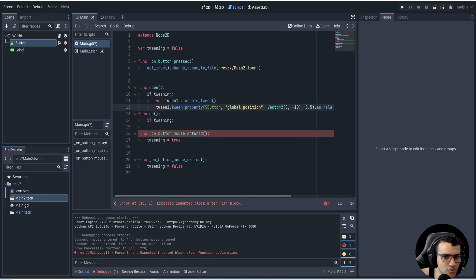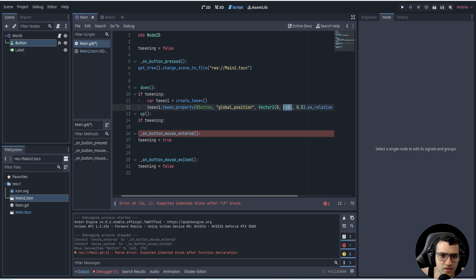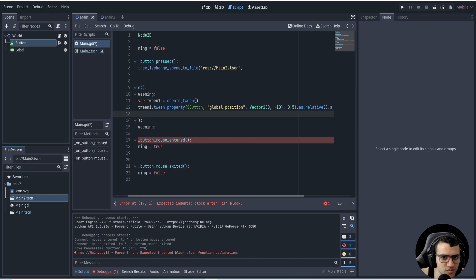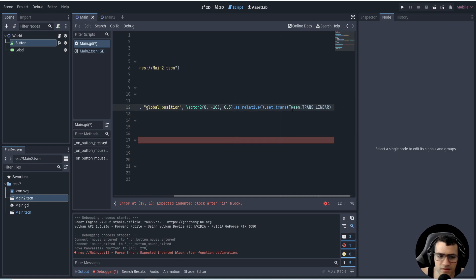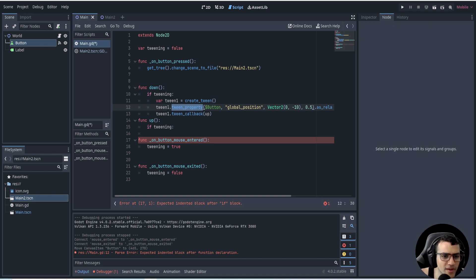We can then tween the property of the position. We say tween_one.tween_property, get the button, get the position, and take it to Vector2(0, -10). We're going to do this over 0.5 seconds — you can do one second or whatever you'd like. The rest of this is just to smooth it out a little bit, and you can play with these settings however you like.